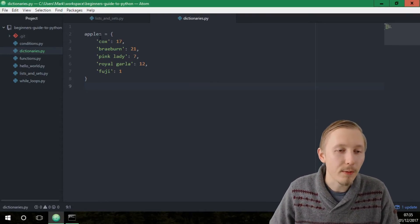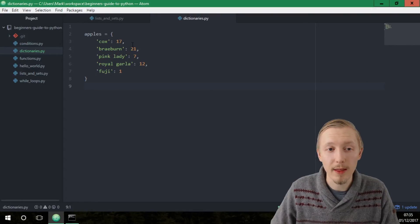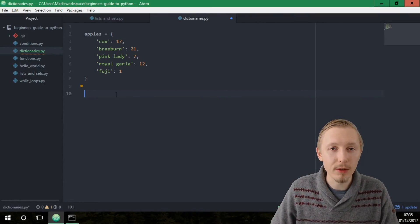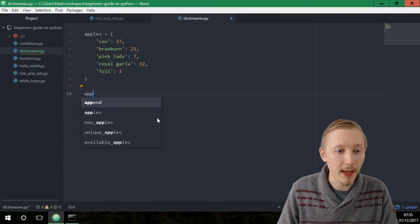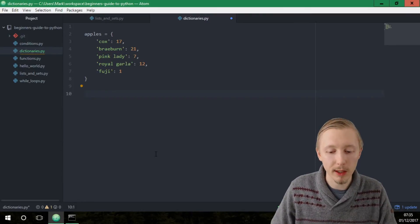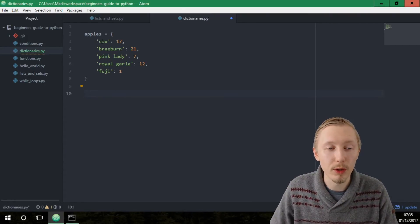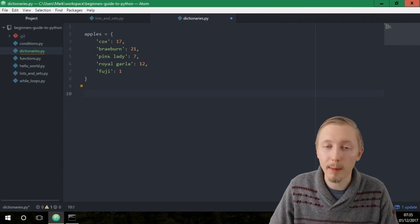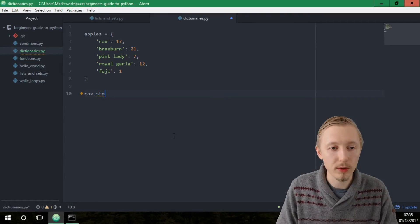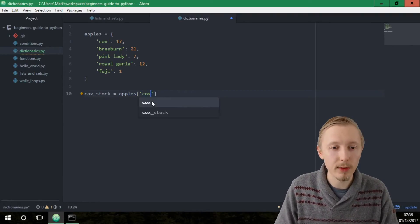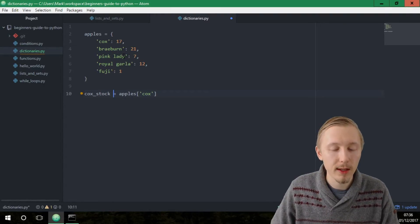Now you can see we have a dictionary with the items we have in stock and the quantity available. You can access these values in a couple of ways. The most common way is to use square brackets to identify which key you want to retrieve the value for. So let's say we wanted a variable called cox_stock — we type cox_stock equals the name of our dictionary and then the key we want to retrieve. This will retrieve the value currently assigned to Cox.